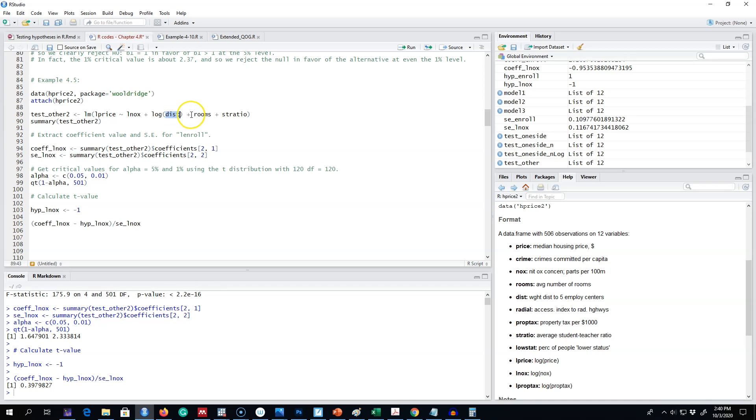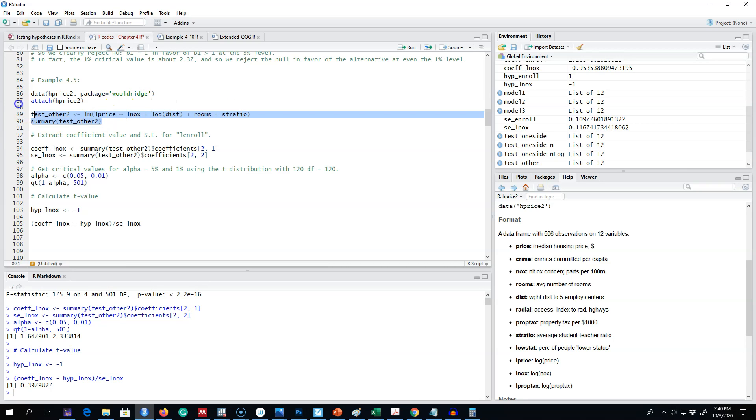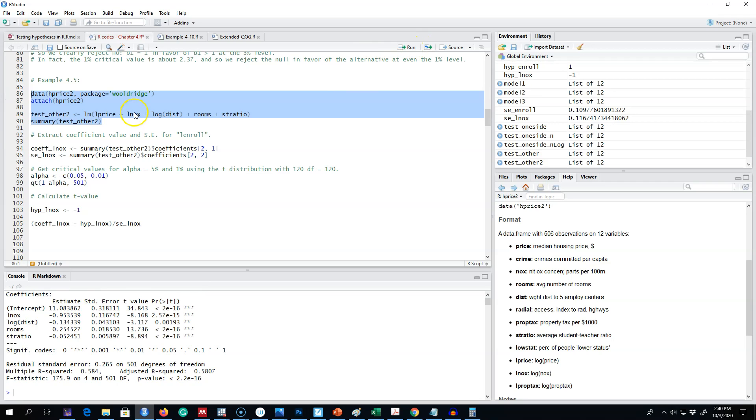And the rooms variable is the average number of rooms in a house. This final variable is the average student-teacher ratio of a school in the community. So you're going to regress this model and get the results.